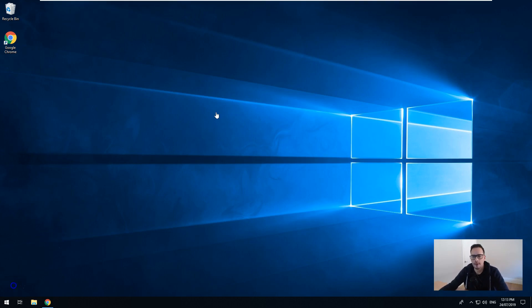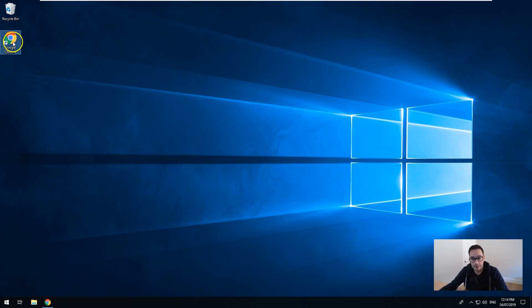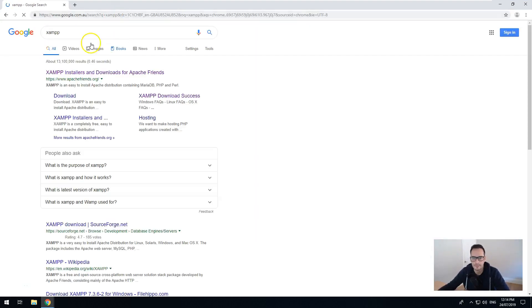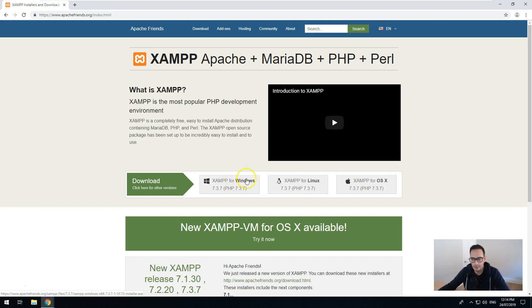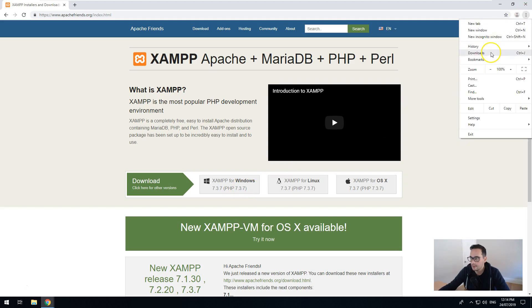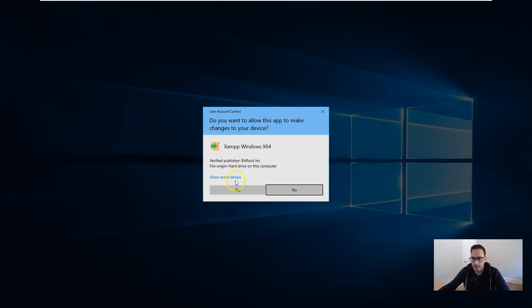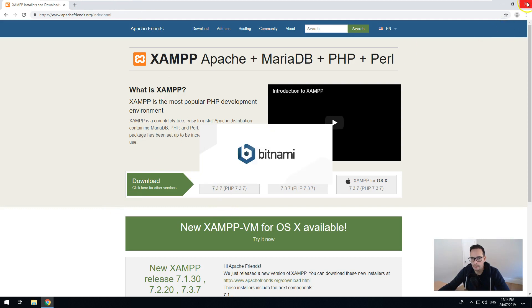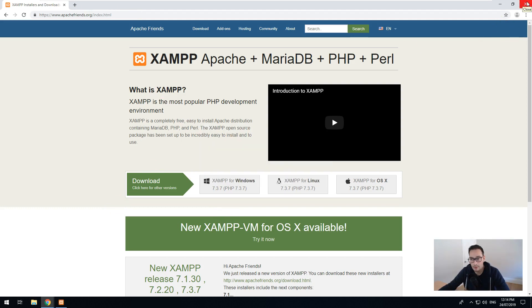So let's get started. The first thing we want to do is install a program called XAMPP. XAMPP is pretty much the web server — it installs PHP on your machine, it also installs Apache, and it installs MySQL. Let's go into Chrome and do a search for XAMPP. Just go to the website and click on Download. Download the latest version — right now it's PHP 7.3. I have downloaded it earlier because it is quite a large file, so now let's install that.